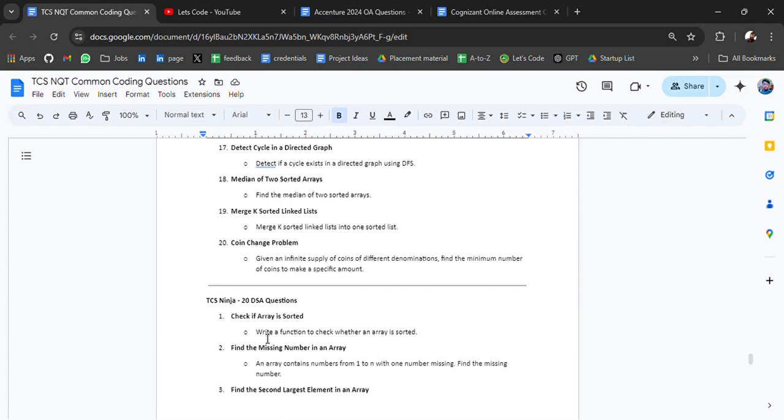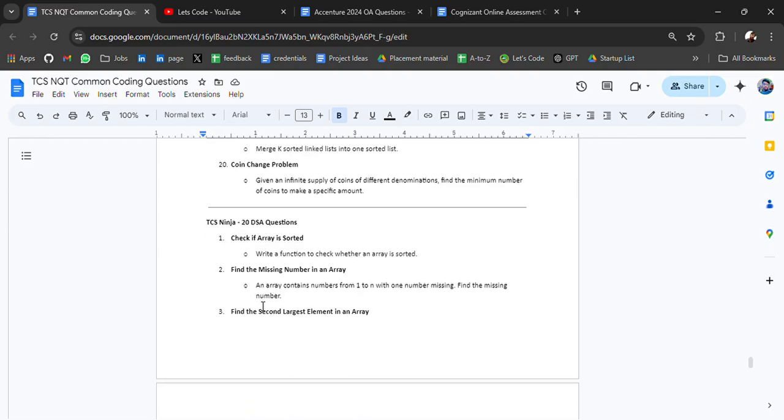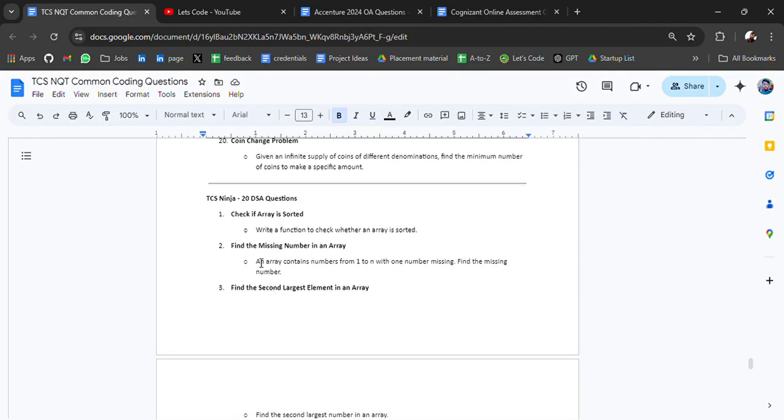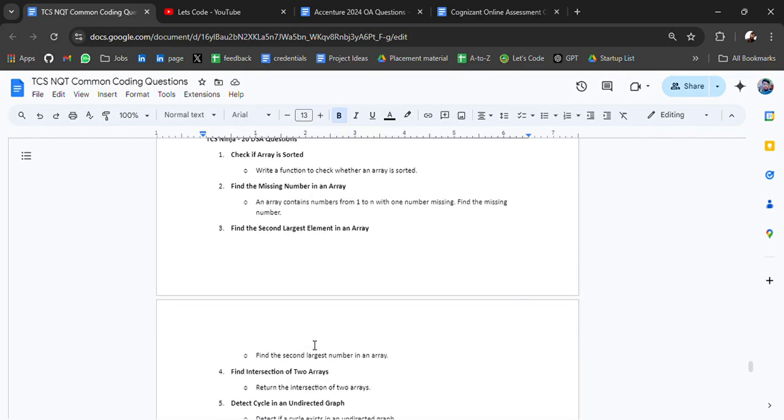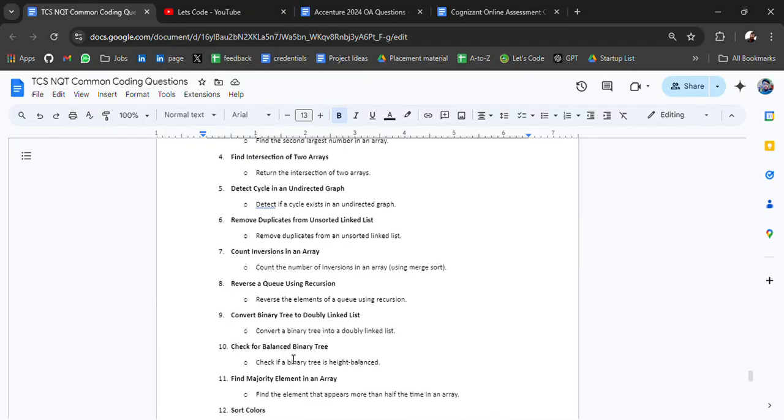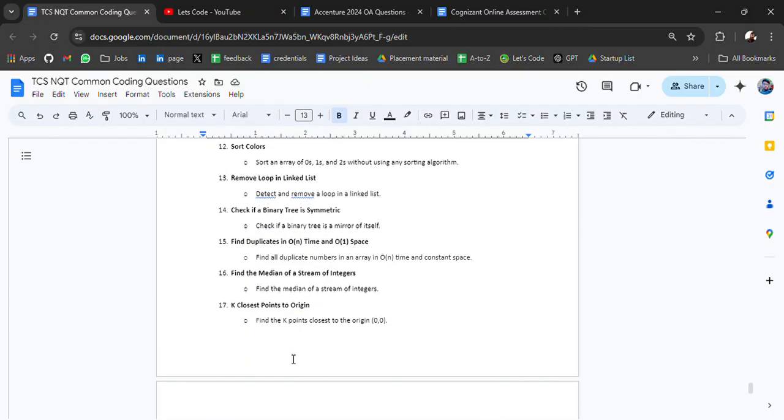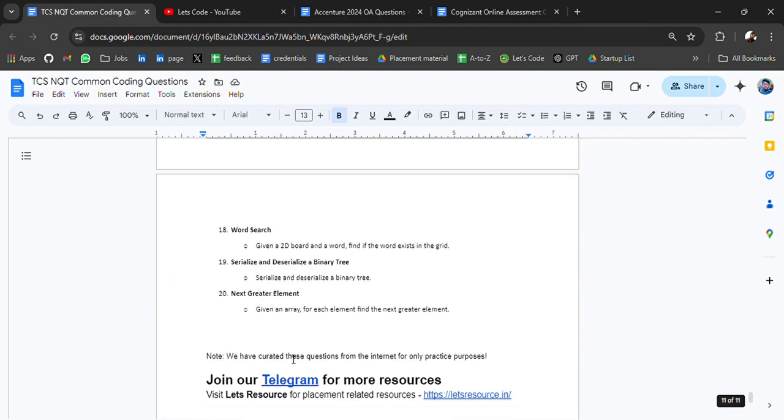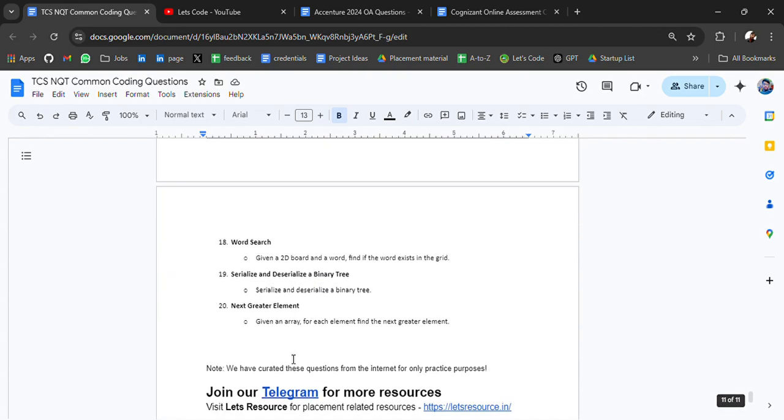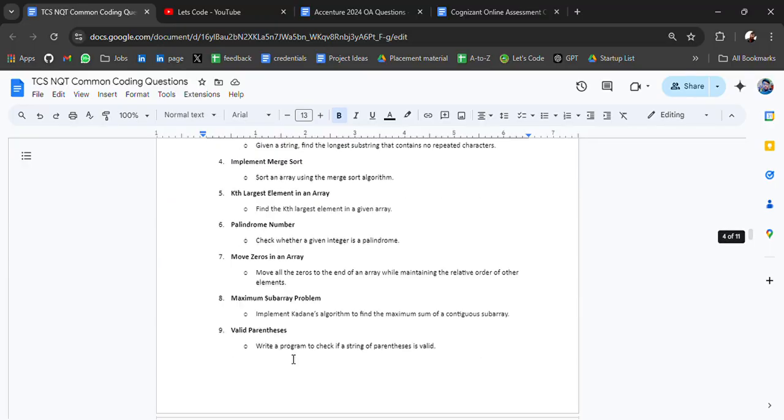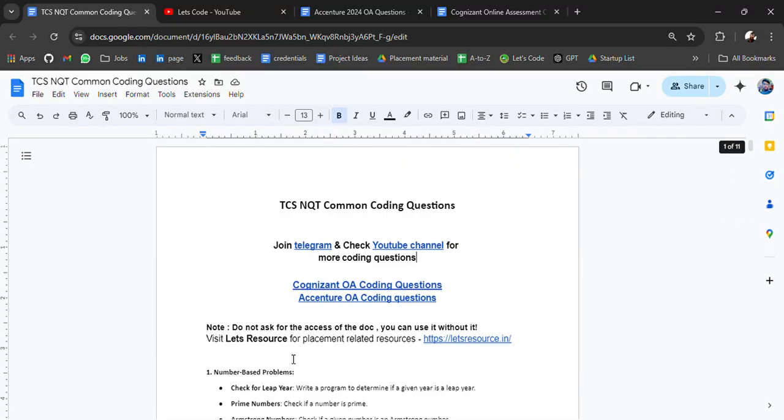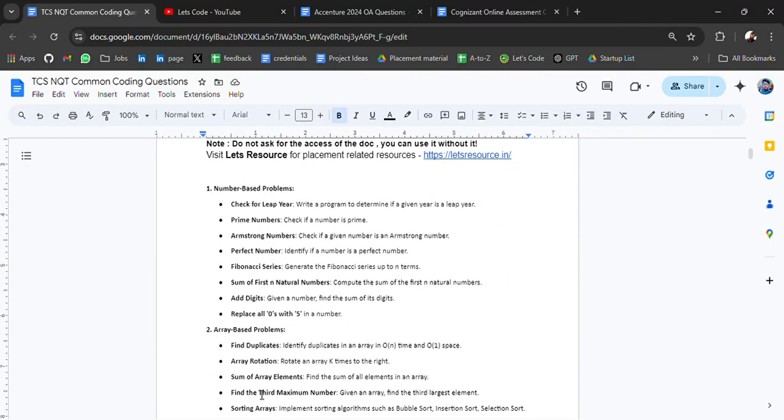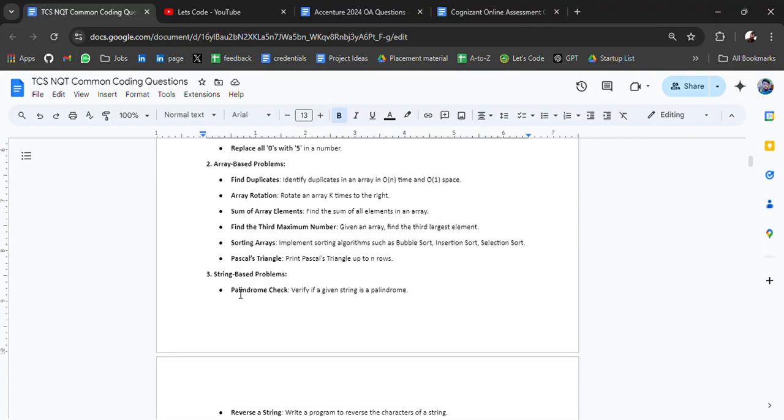At last we have for Ninja: check if array sorted, find missing number in an array. This one is repeated. In Digital, find the second largest element in an array, find intersection of two arrays. This is the end.